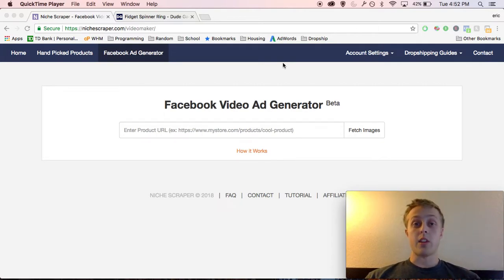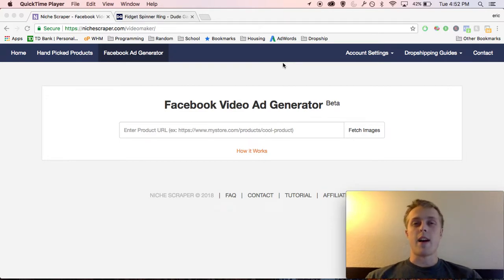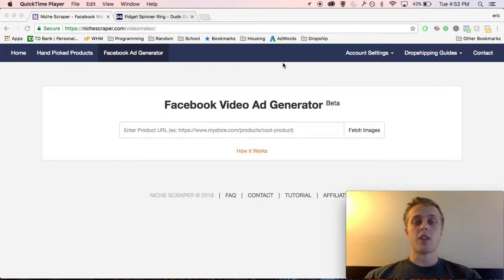One is obviously your targeting. Maybe you're not targeting the right audience. They're not engaged with the ads so they don't want to purchase from your store. Definitely make sure that's in check.